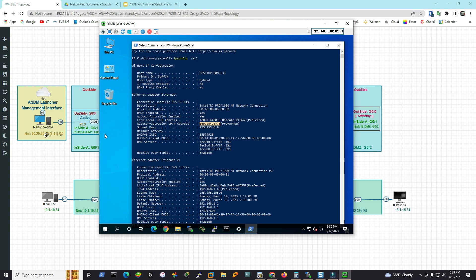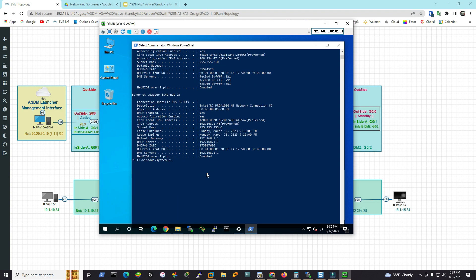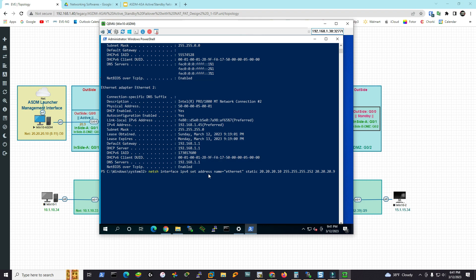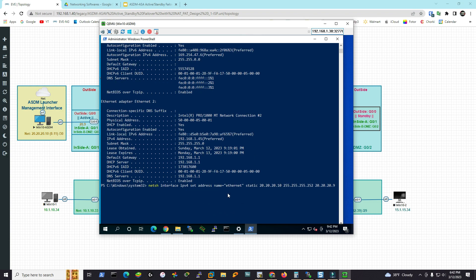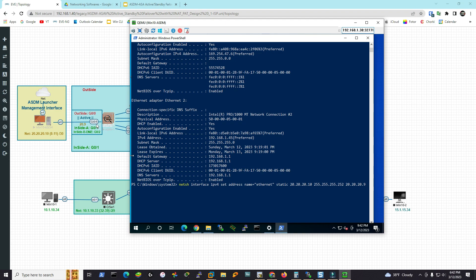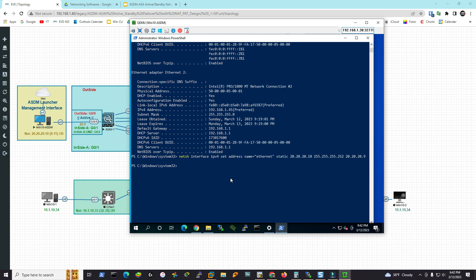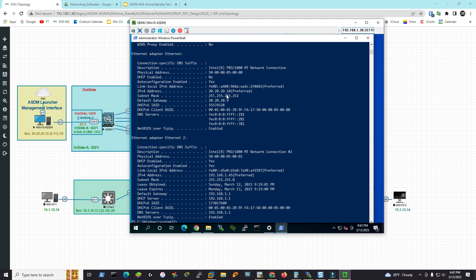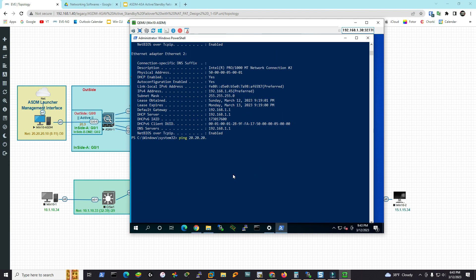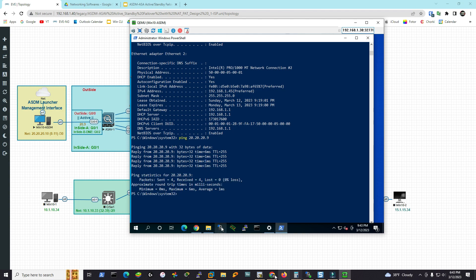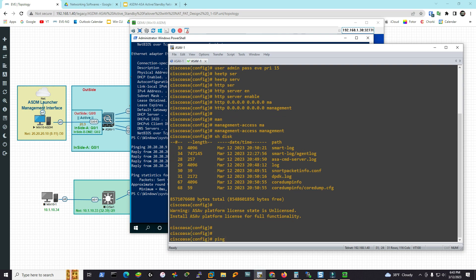We need to change the IP address to 20.20.20.10 with a /30 mask (255.255.255.252). The VMNet Management Cloud 0 is our physical LAN card at 192.168.1.x. Using PowerShell, the command is: 'netsh interface ipv4 set address name' (in quotes) with static IP 20.20.20.10, subnet 255.255.255.252, and gateway 20.20.20.9, which is the Gig0/5 address on the ASAv. After verifying the IP, ping 20.20.20.9 and 20.20.20.10 — all looks good.